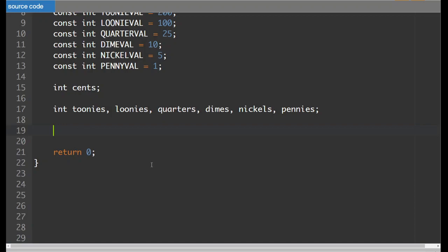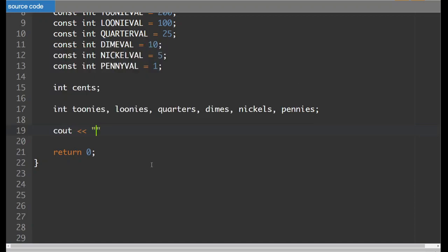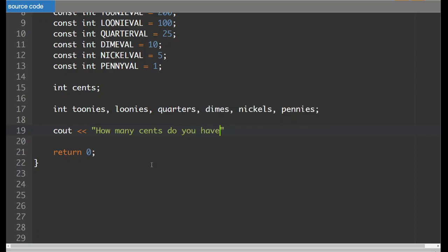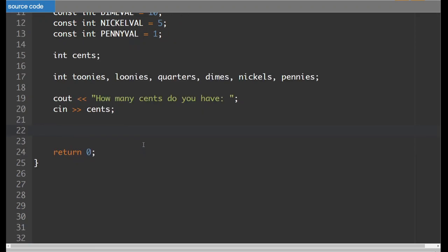Now let's ask the user how many cents they have. So cout, How many cents do you have? And we'll cin the value of cents. So imagine they gave you, say, 783 cents.